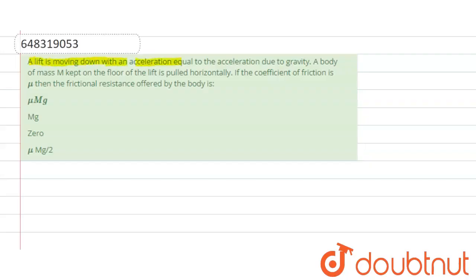The question is: a lift is moving down with an acceleration equal to the acceleration due to gravity. A body of mass m is kept on the floor of the lift and pulled horizontally. If the coefficient of friction is mu, then what is the frictional resistance offered by the body? Mass is m and the coefficient of friction is mu.